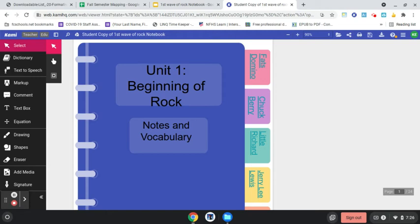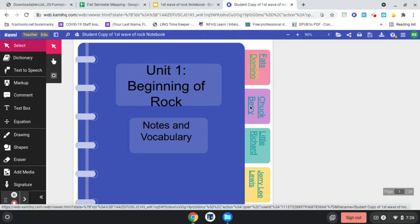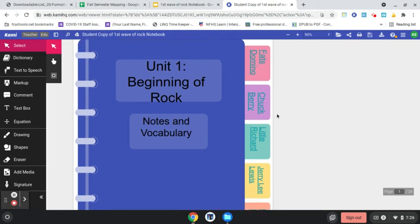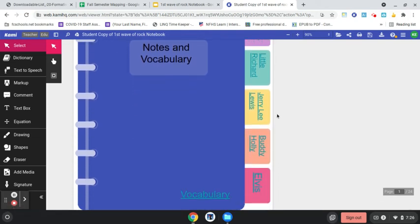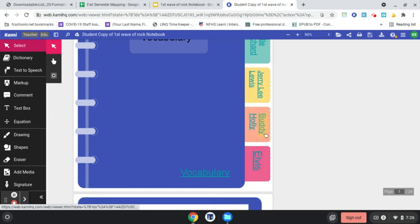And I want to show you, I made one with the beginnings of rock. So I have Fats Domino here, Chuck Berry, Little Richard, Jerry Lee Lewis, Buddy Holly, and that's Buddy Holly and Bill Haley, actually. And then Elvis and then a vocab section.